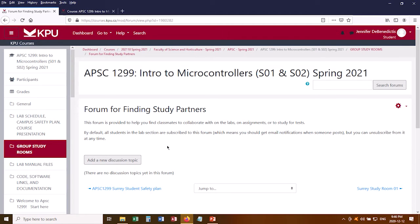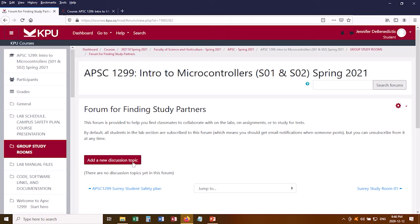If you click into the forum, you can click a button to add a new discussion topic. For example, you could start a discussion that just says, does anybody want to work on assignment 3? I'll be in Surrey group study room 7 at 3pm on Tuesday. By default, everybody in the course is going to be subscribed to these forums, which means you'll get emails whenever somebody starts a discussion topic.